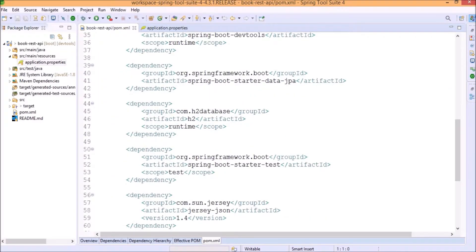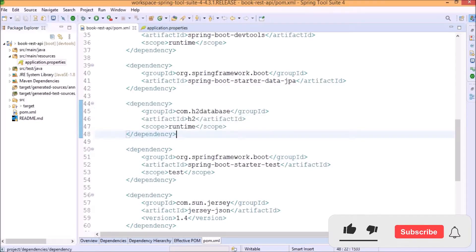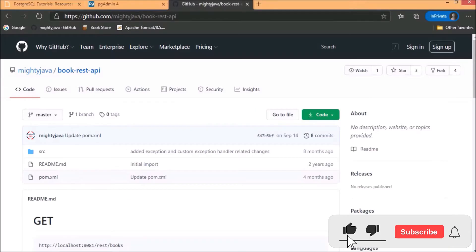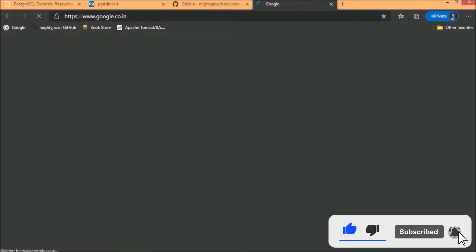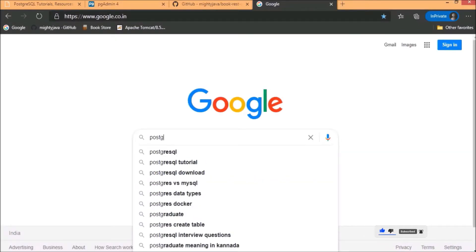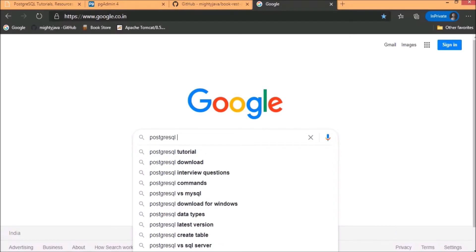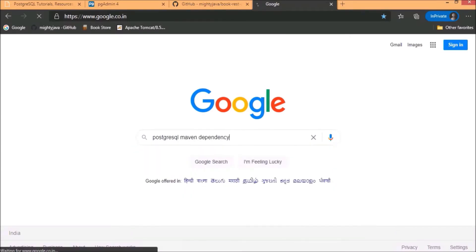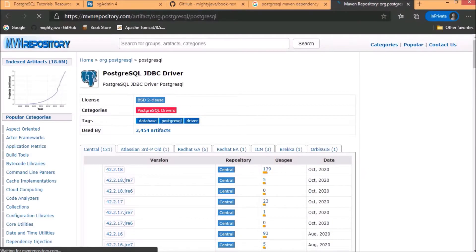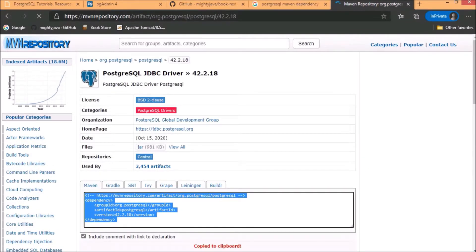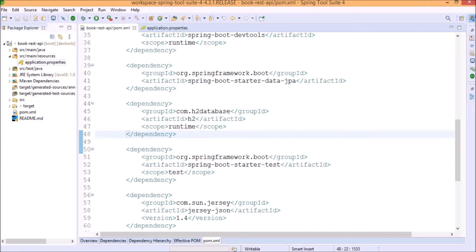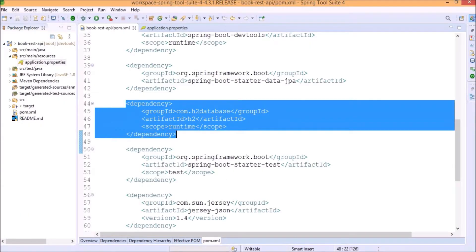So, first, we need to replace H2 dependency with Postgres dependency. See, here is the H2 dependency. Search for the Postgres Maven dependency. See, here is the Maven dependency code. Let's copy this code. Let's replace.